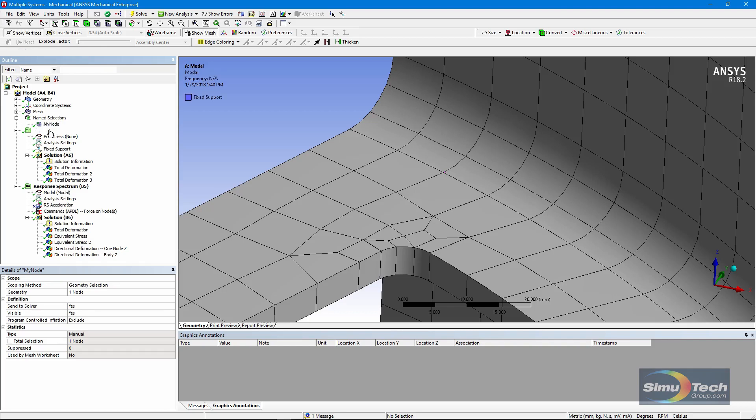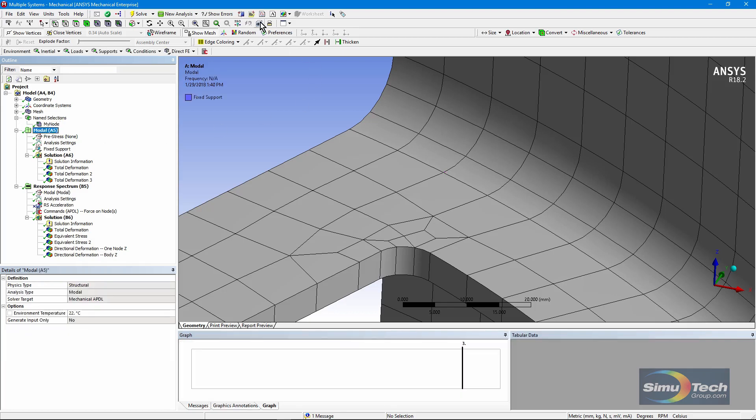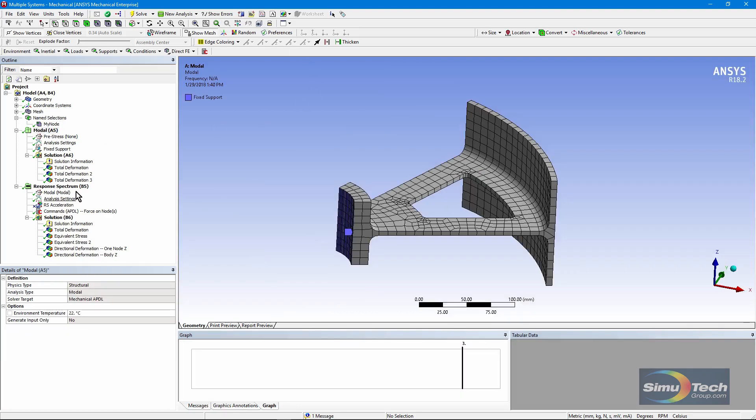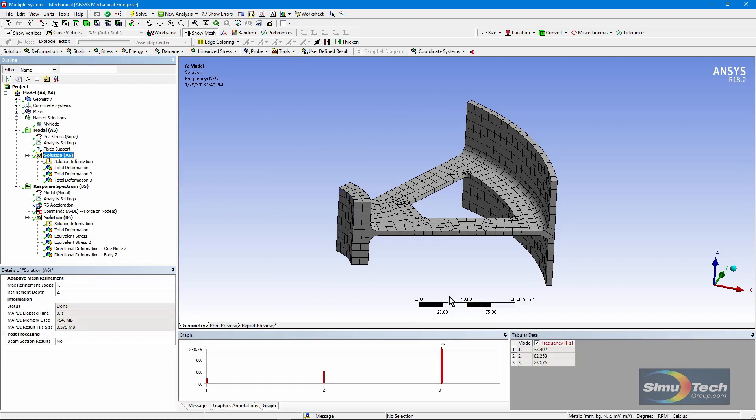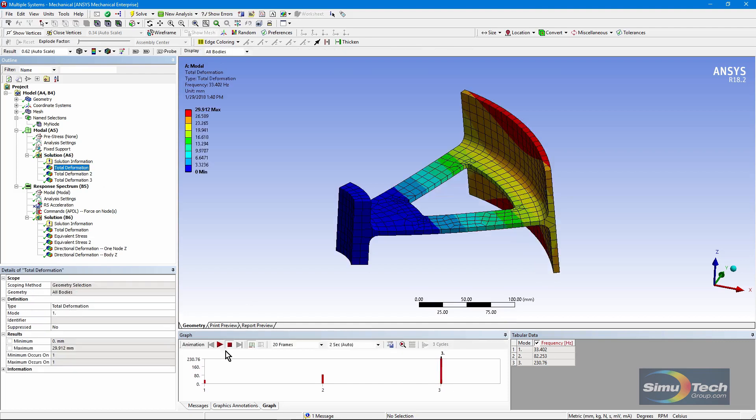First, a modal analysis. We've put a fixed support here and run a modal analysis. In this particular one, I only extracted three modes. The first one is what you'd expect. I can animate it.